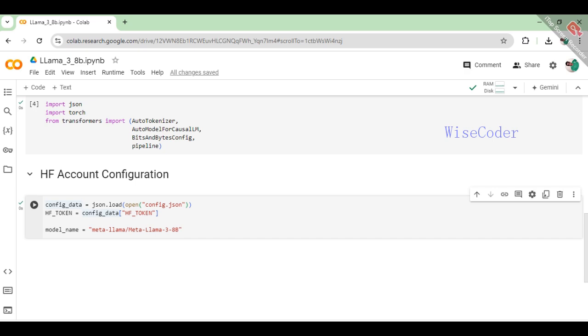Then, specify the model to be used by setting model_name to meta-llama/Llama-3-8B, indicating that the Meta Llama 3 8B model from Hugging Face's repository will be utilized in the project.